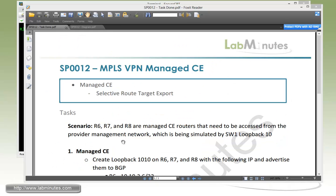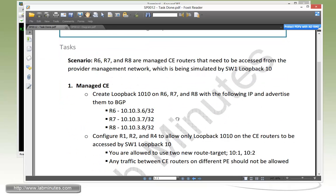Let's take a look at the scenario that we have. So R6, R7, and R8 are managed CE routers that need to be accessed from the provider management network, which is being simulated by Switch1 loopback 10.